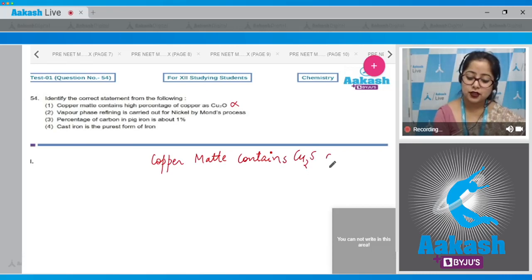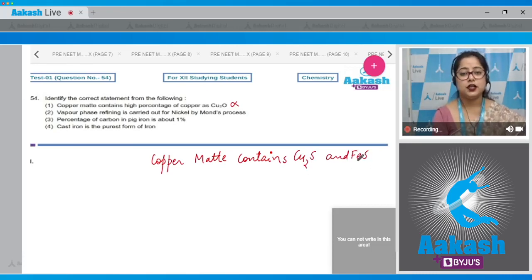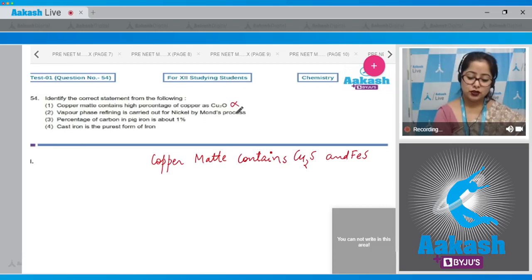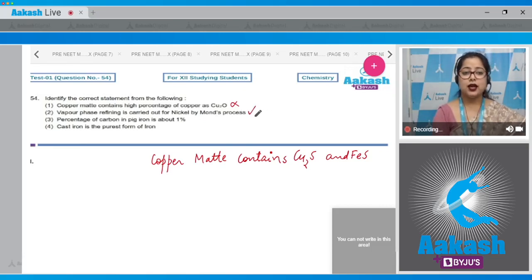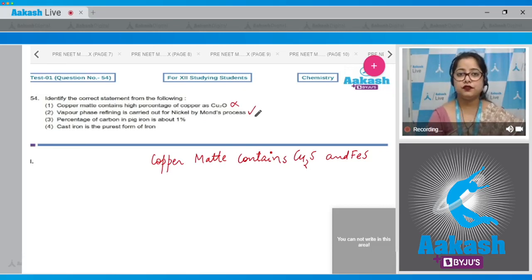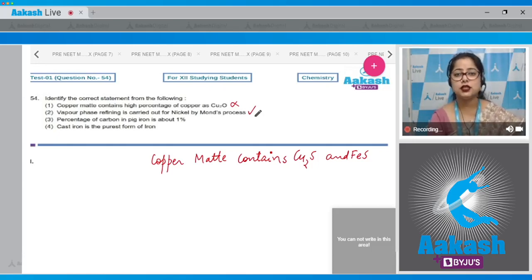Statement 2: vapor phase refining is carried out for nickel by Mond's process — this is correct. Vapor phase refining includes Mond's process for nickel and van Arkel method for titanium and zirconium.